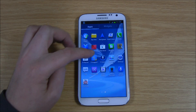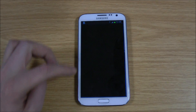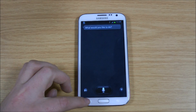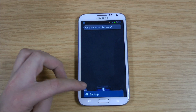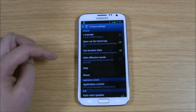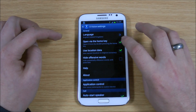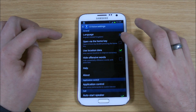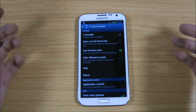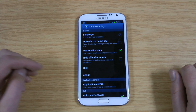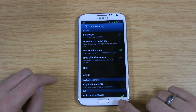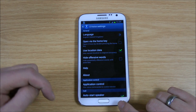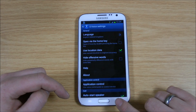So if you go into the application settings, go to S Voice, and then push the settings button. You can actually turn off 'open by the home key'. Obviously there are still other ways to get into it, but some people are getting quite frustrated with the delay on the home key.